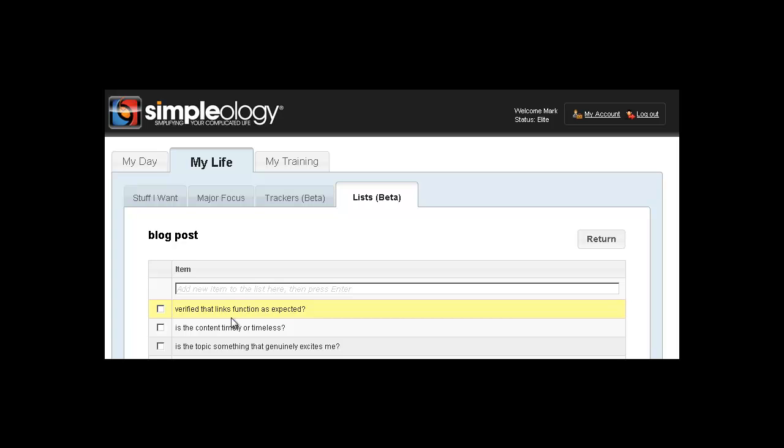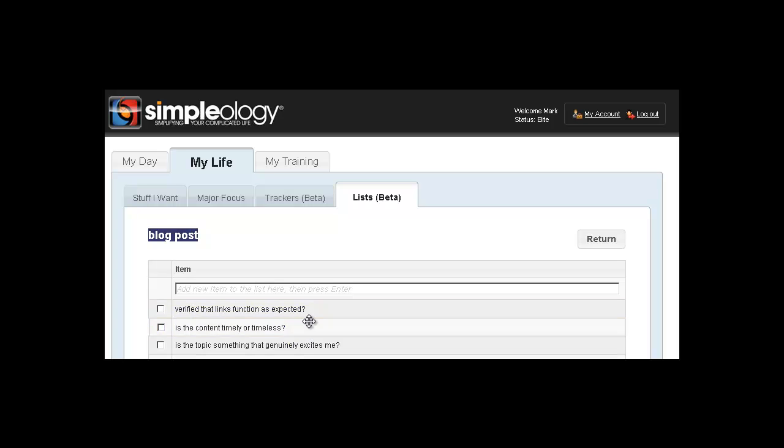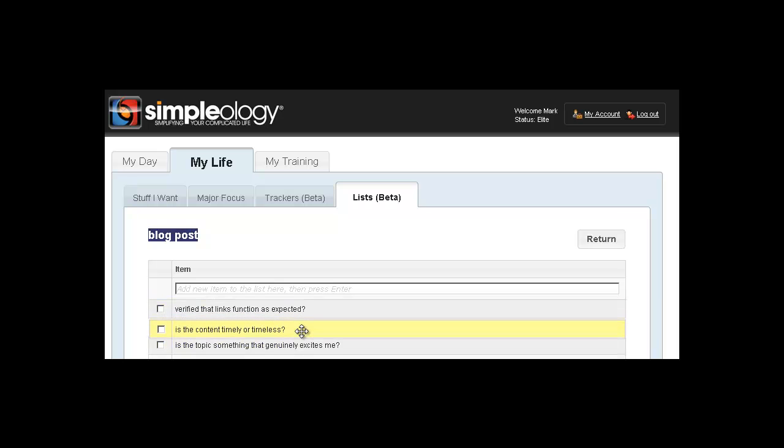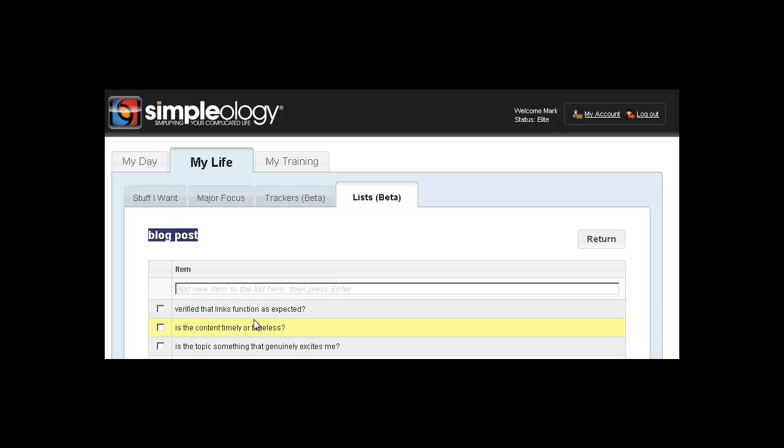So as you can see here, we had some very simple things that we had to express what a good blog post is. Obviously you can customize this and change this in any way you see fit. You can drag and drop these items and reorder them. Really you can do almost anything with this and it's very simple and easy to use.